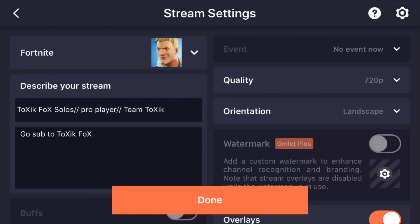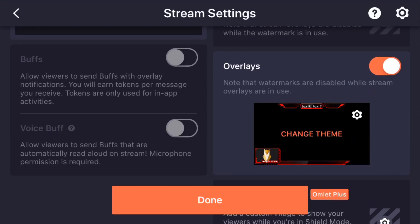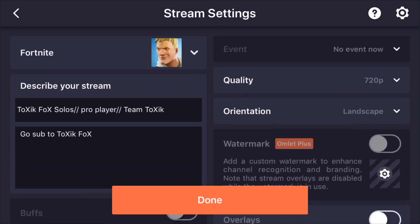Once you have clicked next, it'll bring you up into a screen where you choose everything you want in your stream. You can put overlays on, choose your quality, set your stream title, and choose what game you're going to play. Once you've done all that, press done and then start broadcast. I'm not going to do it right now because I don't want to stream at the moment, but I will be later on today.